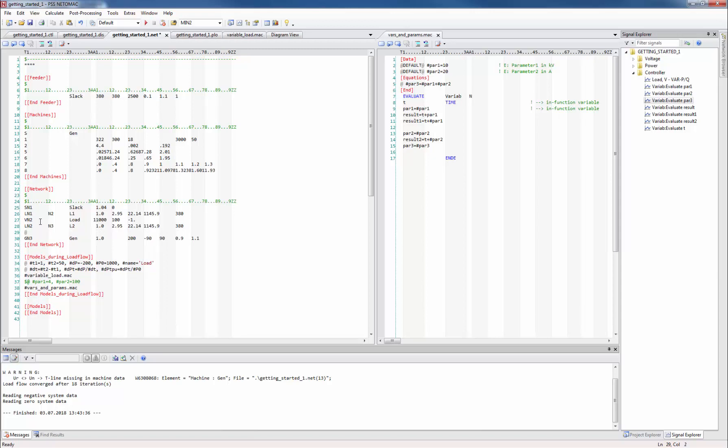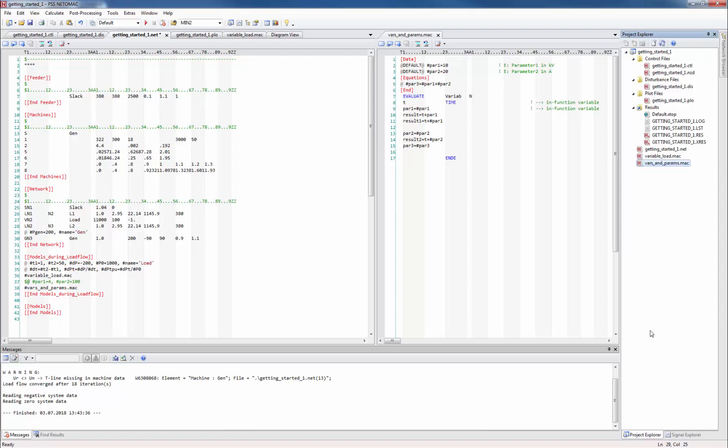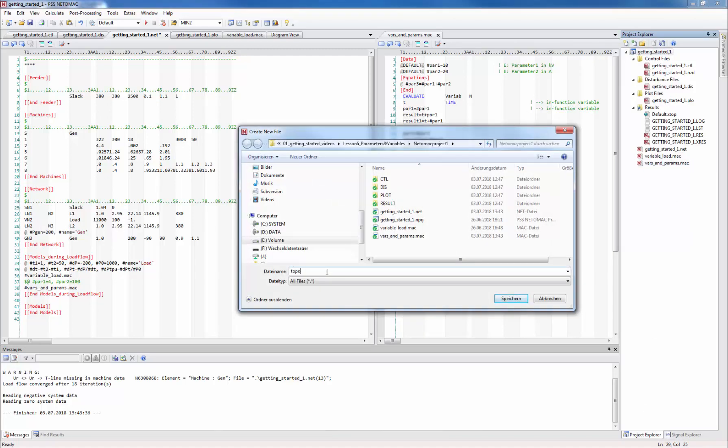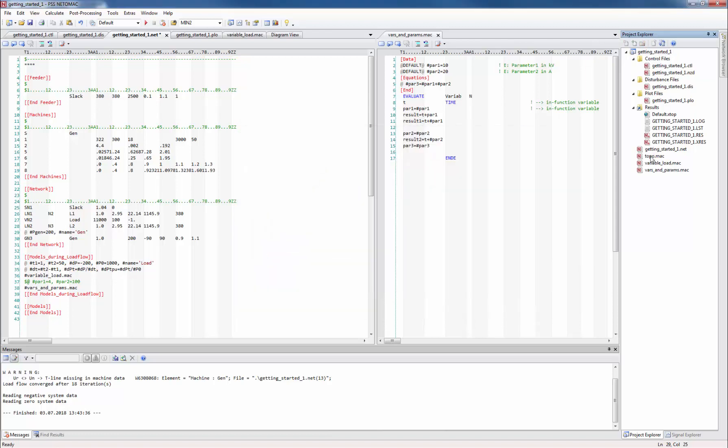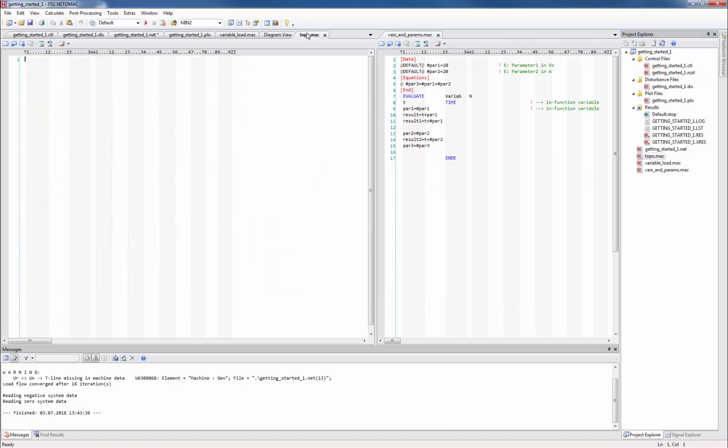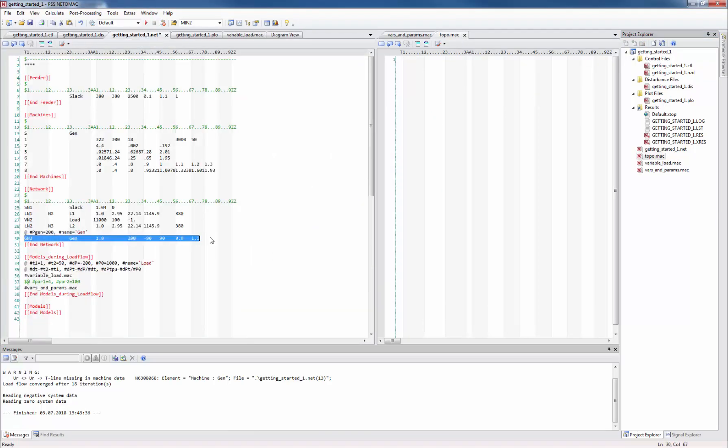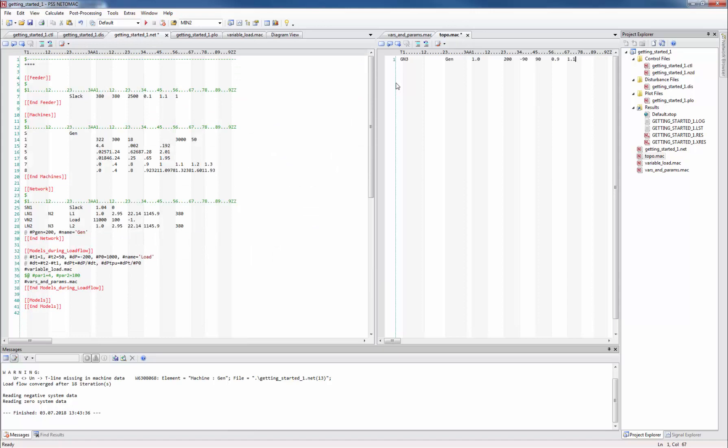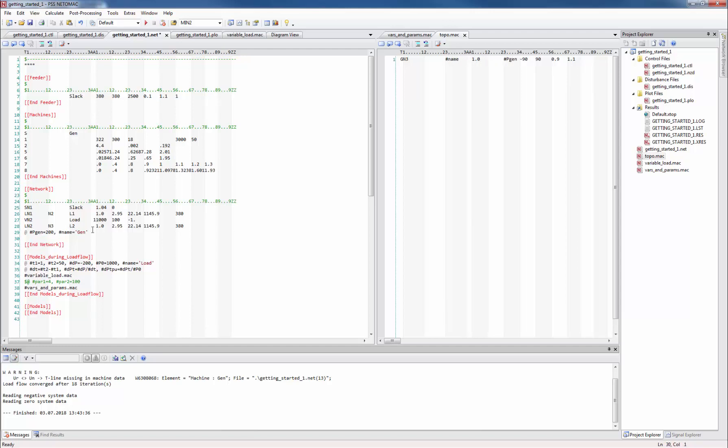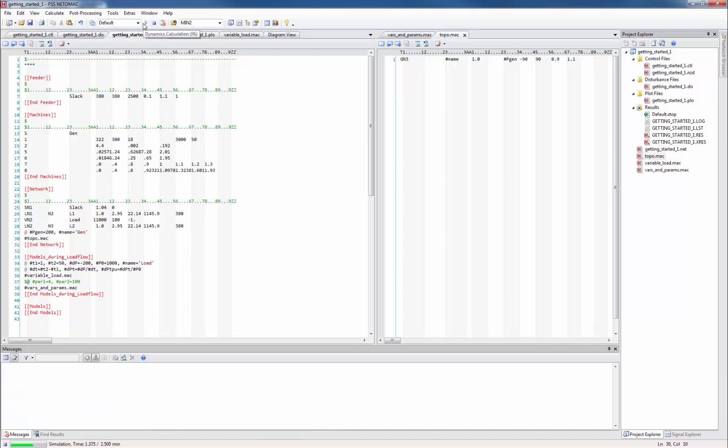For example we can define the hash pgen parameter with a value 200 and the hash name parameter with a string gen. Then we create a macro file called topo like topology and copy the g line to that new macro. When we replace the generator name with a parameter hash name and the 200 megawatt with the parameter hash pgen we have exactly the same network as we had before.